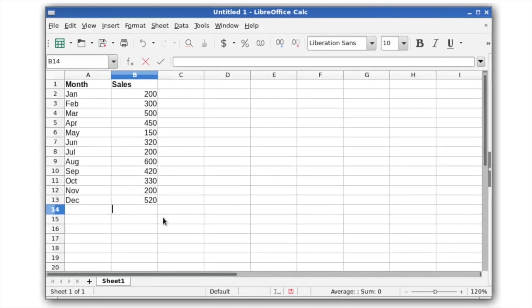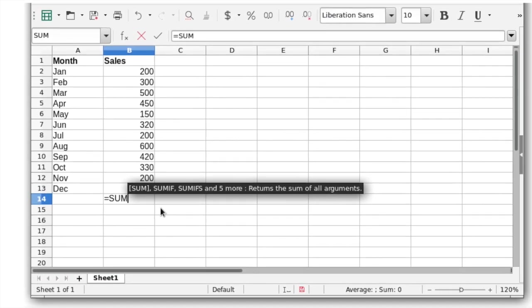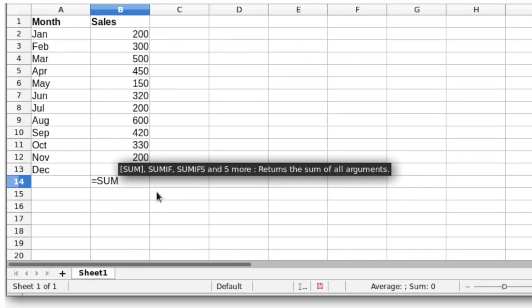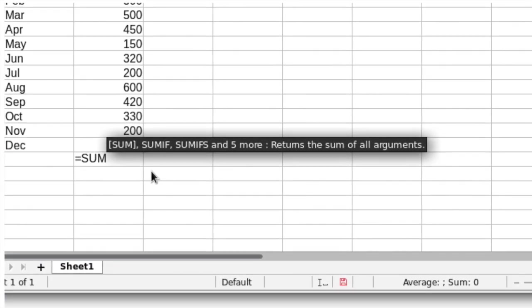New functions have been added along with extensive tooltips that describe what a function does as you type it.